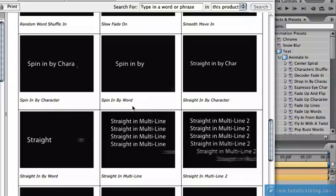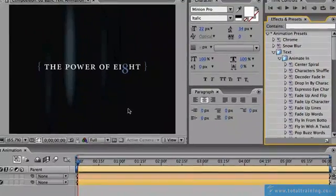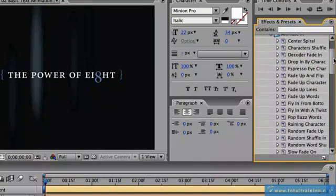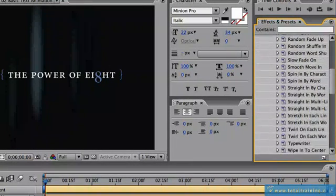So I'm just going to quit out of the help center for now and just come back over into After Effects and then scroll down the list here until we find those presets, Spin In By Character and Spin In By Word.